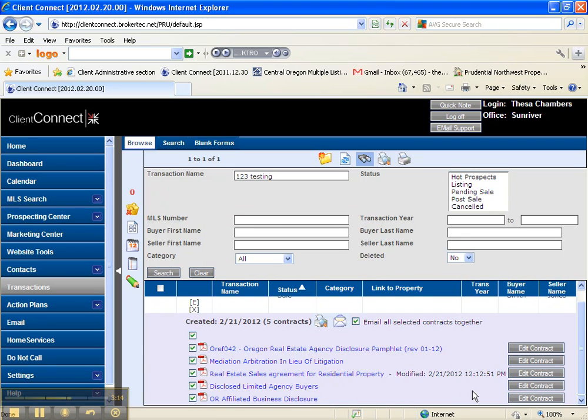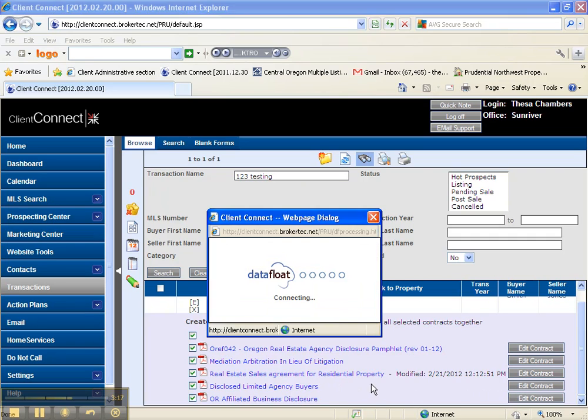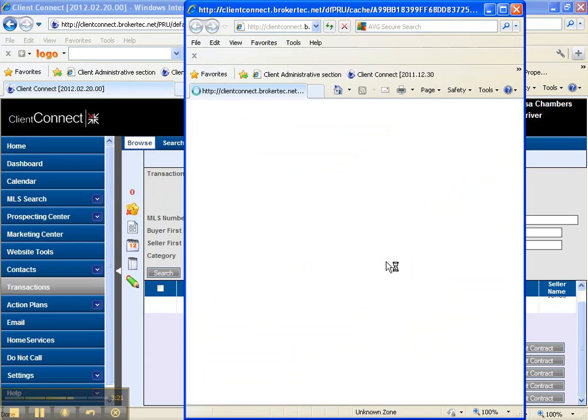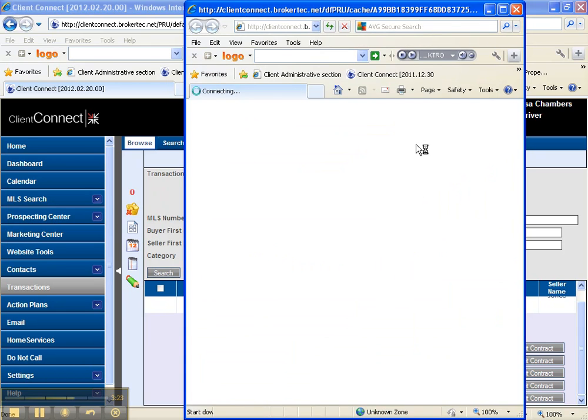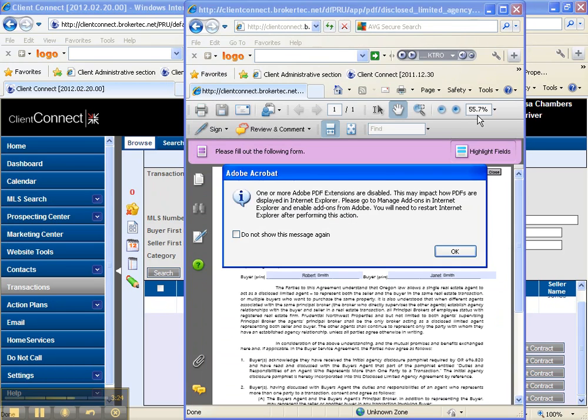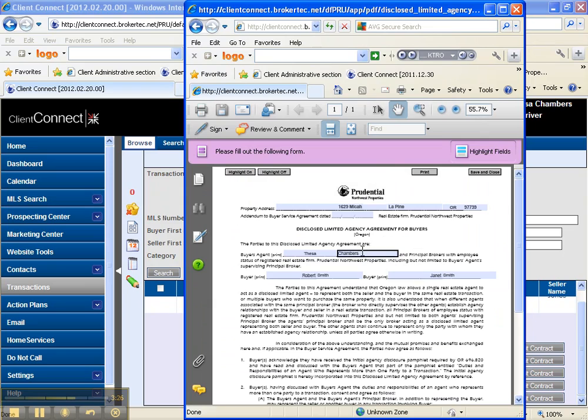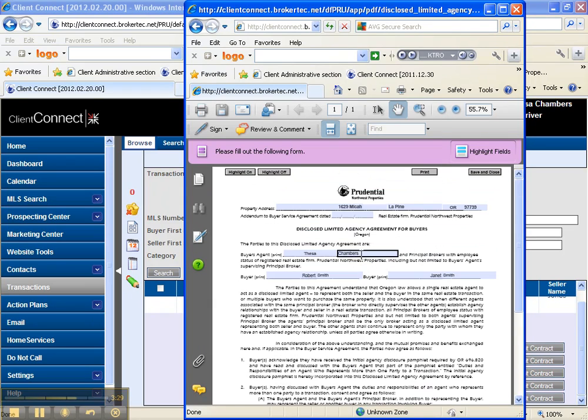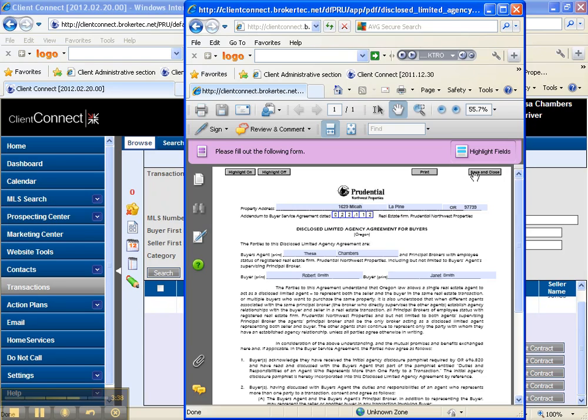And you go down to whatever form you need to fill in. So we're going to go disclose limited agency and we're going to fill in anything that needs to be filled in here. In this case the only thing I'm really missing is my date, so I would put my date in which is 02-21-12 and I'd say save and close.